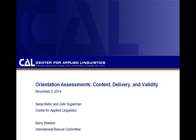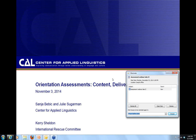This webinar is a repeat of the webinar we delivered on October 20th. Please note that we will post a PowerPoint and a recording of the webinar on our website shortly after the webinar, and we'll send information about when those are available.